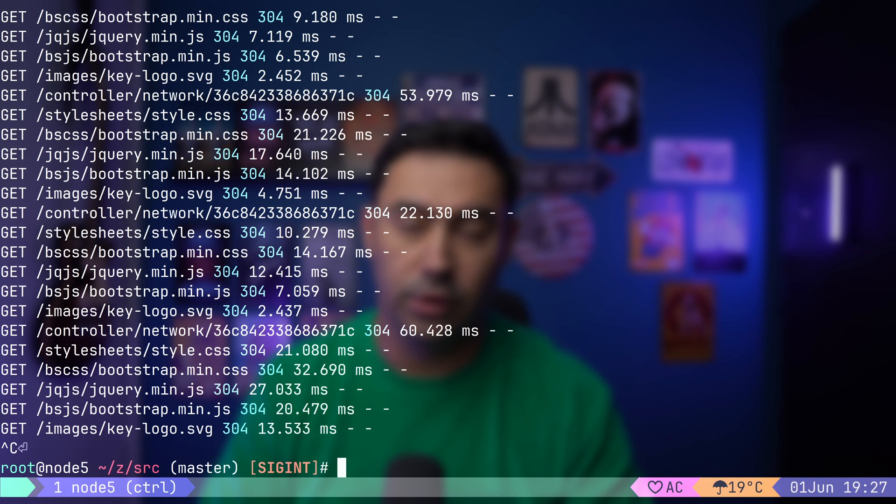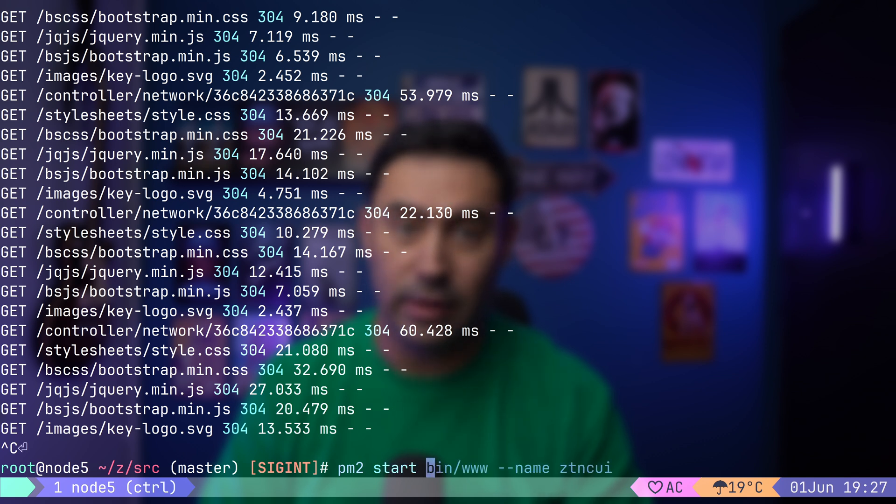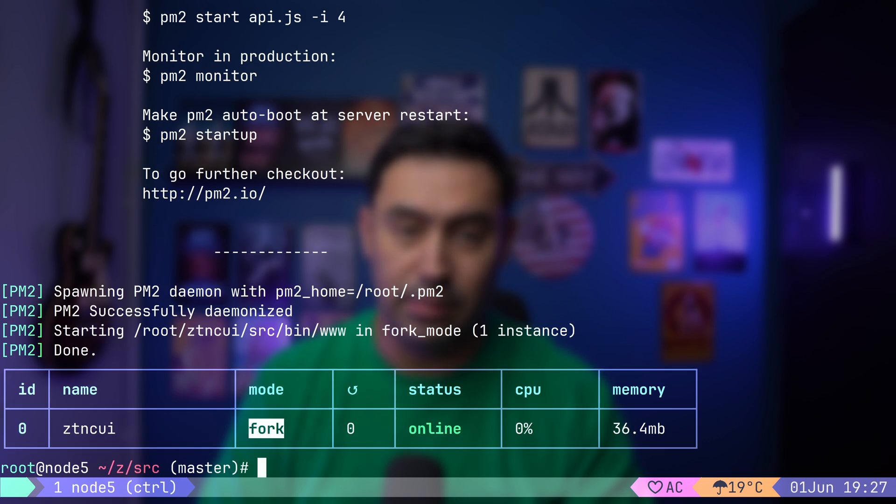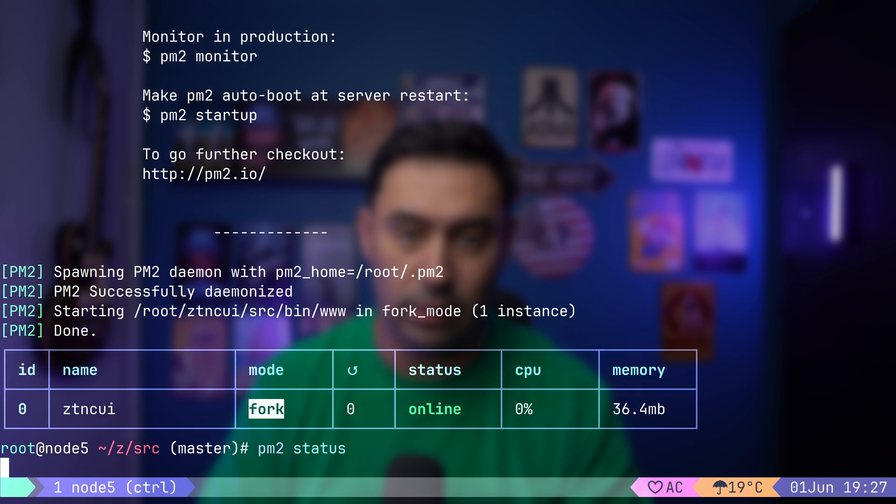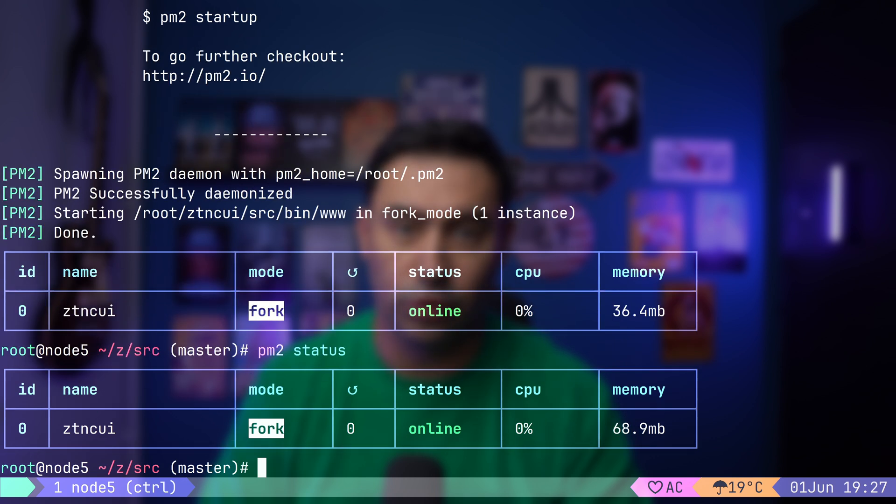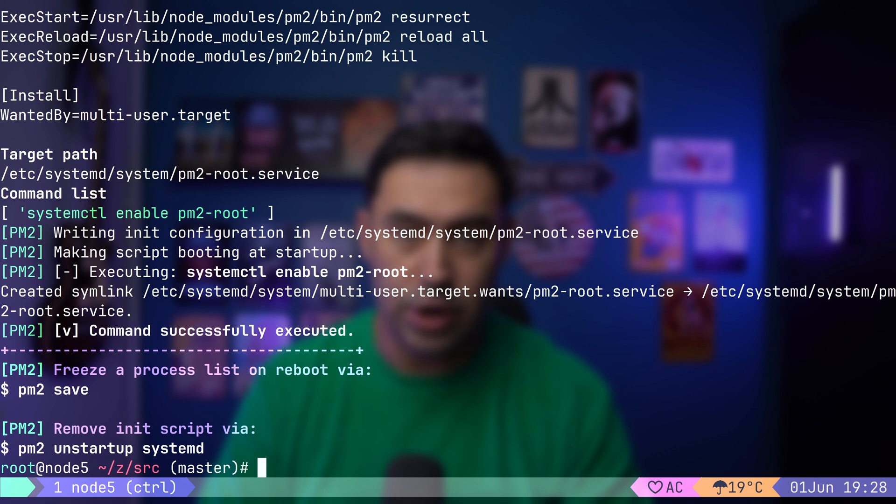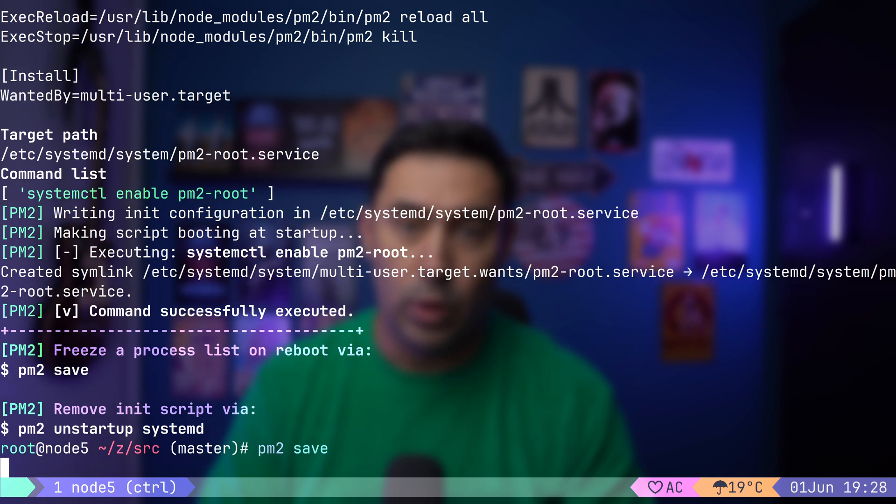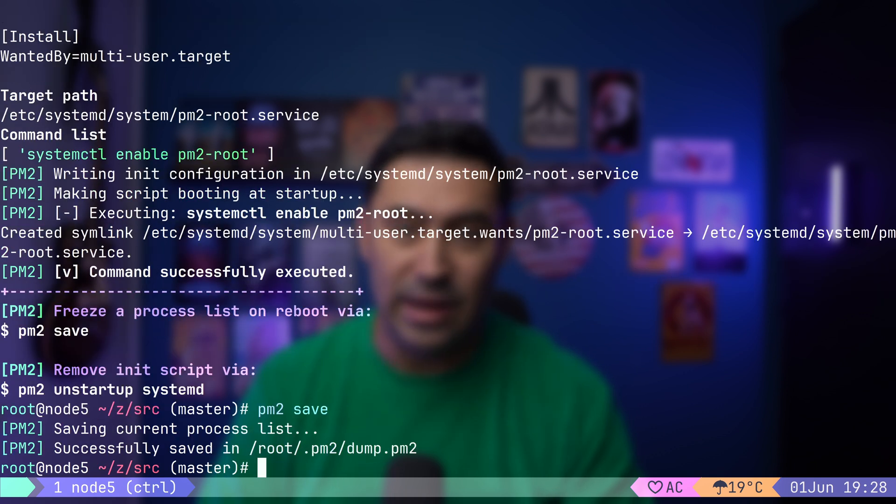If you'd like for your controller to start at boot, you can achieve that with the PM2 process manager. First, you just issue the PM2 start command and provide the application code. Then you set the name. This should start your Node.js application. Let's double-check if it's running with the PM2 status command. All looks good. Let's issue the PM2 startup command that will auto-generate system startup scripts. With PM2 save, we can store a list of the applications currently managed by PM2, so they start at boot.